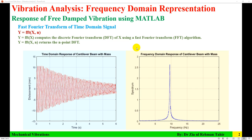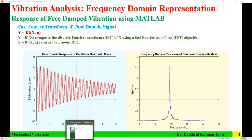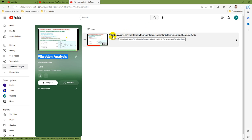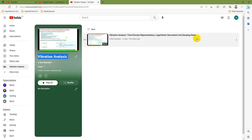Hello everyone, Dr. Zia Tahir here. This video tutorial is on vibration analysis frequency domain representation. This is the second video of this vibration analysis series. In the previous video of this playlist, we covered vibration analysis time domain representation — how to find log decrement, damping ratio, and natural frequency from time domain.